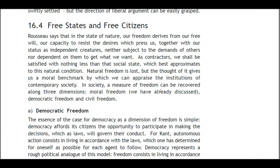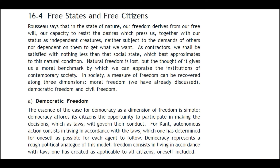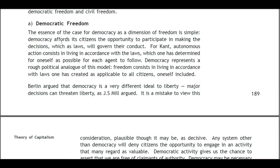16.4 Free States and Free Citizens. Rousseau says that in the state of nature our freedom derives from our free will, our capacity to resist the pressures which beset us, together with our status as independent creatures — neither subject to the demands of others nor dependent on them to get what we want. As contractors we shall be satisfied with nothing less than the social state which best approximates this natural condition. Natural freedom is lost, but the thought of it gives us a moral benchmark by which we can appraise the institutions of contemporary society.